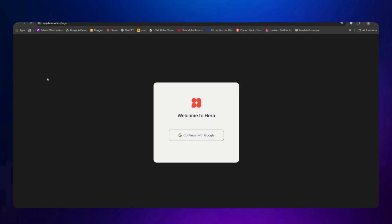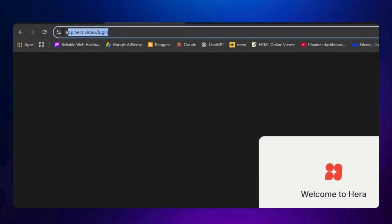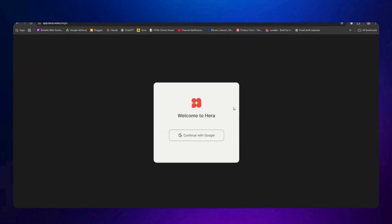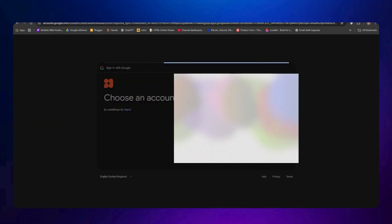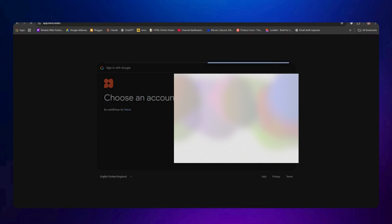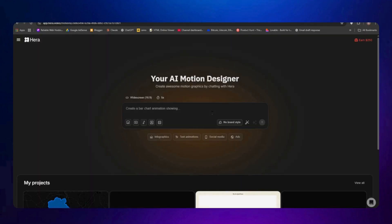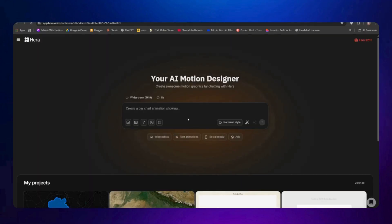First, open the website called Hera AI. The link is already given in the description box below — just click on it and you will see the interface. Click on 'Continue with Google' and create your account using your email. Once that's done, you will be inside the main dashboard where you can start creating motion graphics, text animations, or even infographics.